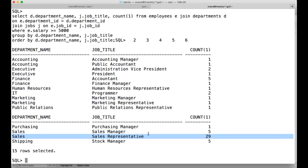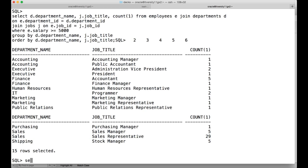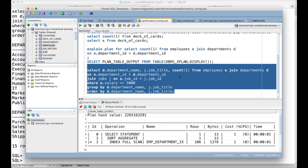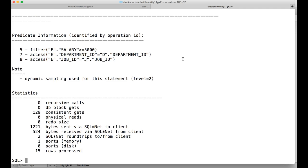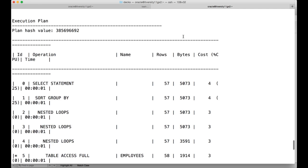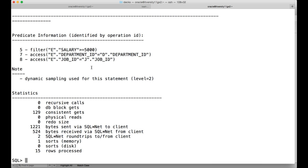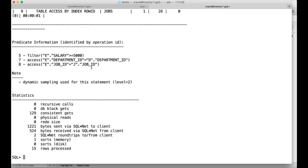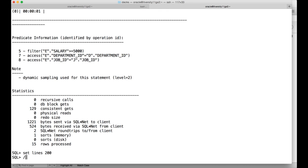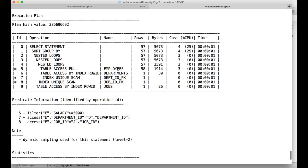What we have to do is use SET AUTOTRACE TRACEONLY and then run this query again. It gives you the explain plan as well as the statistics. Let me zoom out a little bit and also run SET LINES 200 so that the output is well formatted. This is the explain plan — now I will explain how to interpret it.